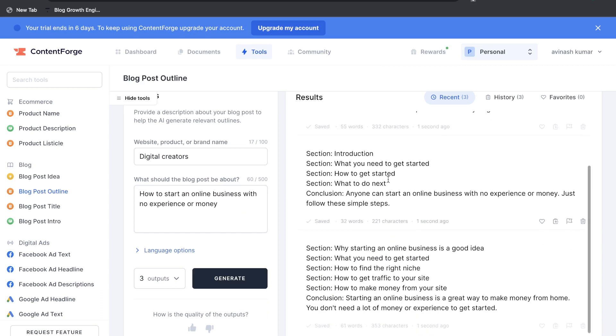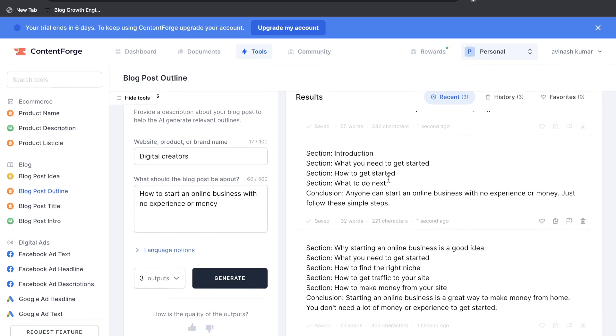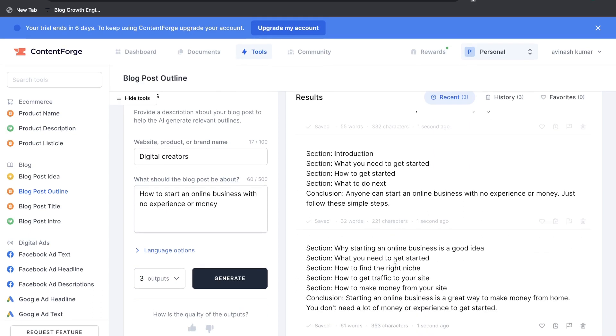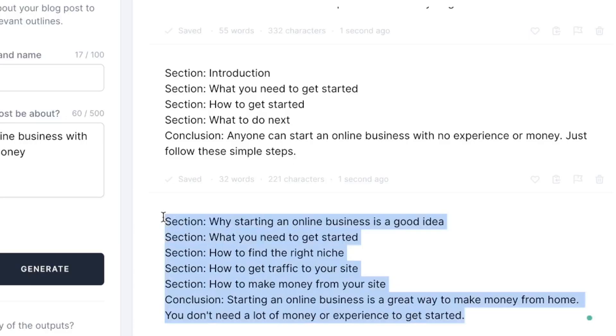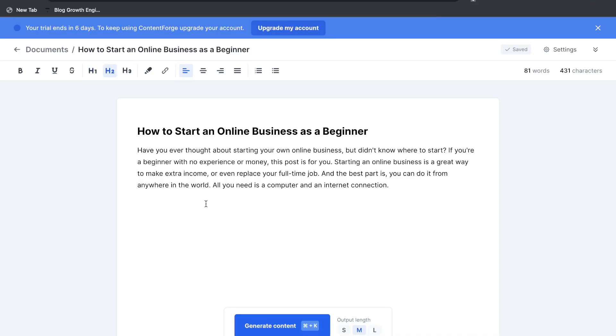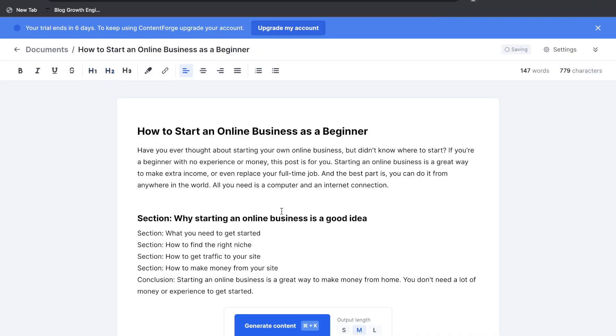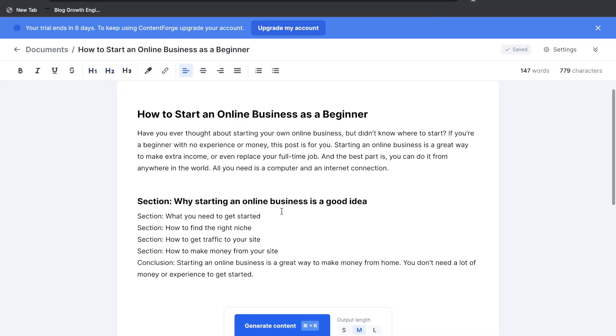The first two are kind of irrelevant but the third one is pretty good. So why starting an online business is a good idea, what you need to get started, how to find a niche, how to get traffic to your site and how to make money from your site and a conclusion. So let's go ahead and copy this and we're going to head back over to the document and go ahead and just paste that in there.